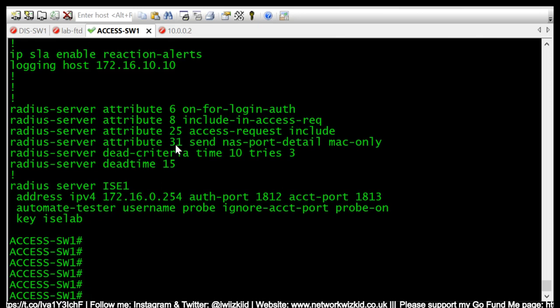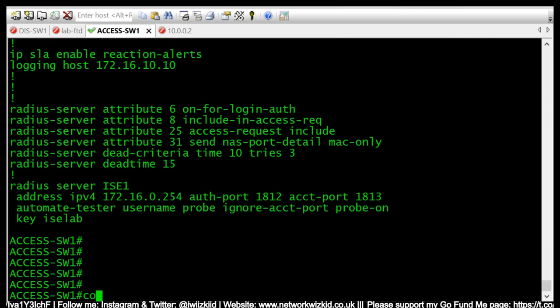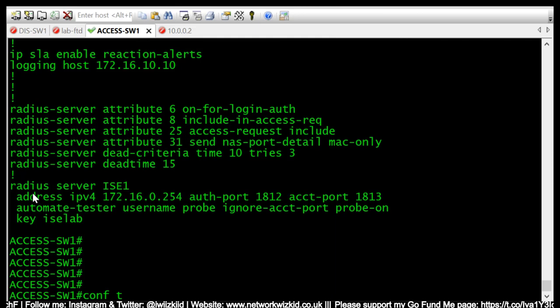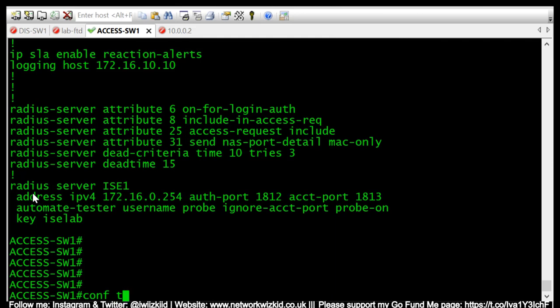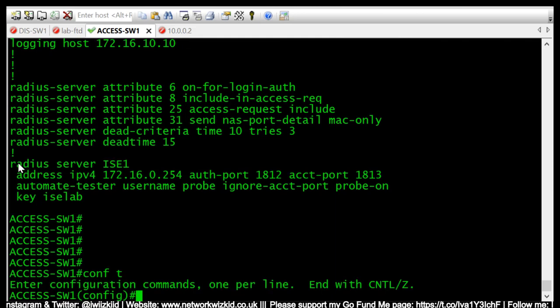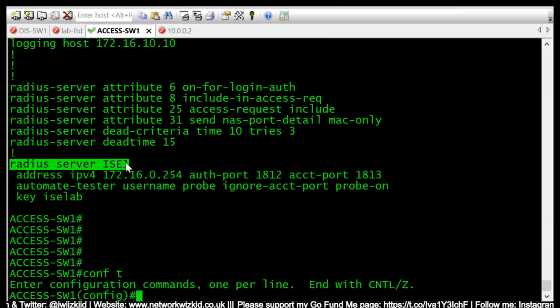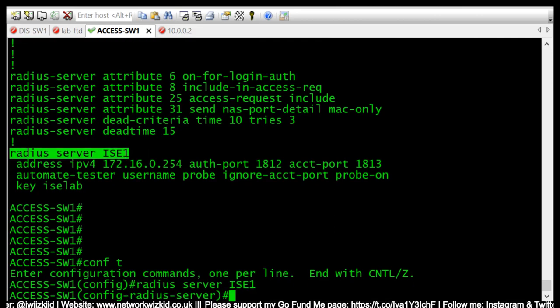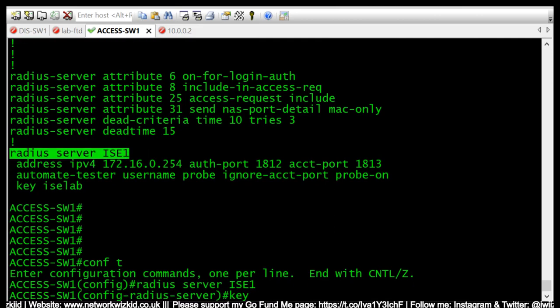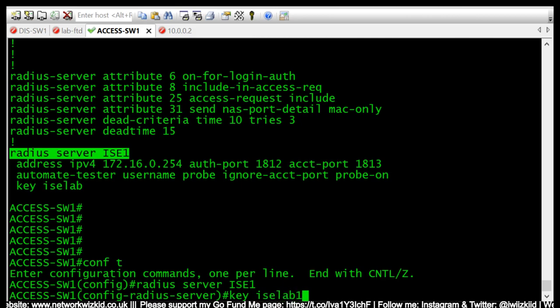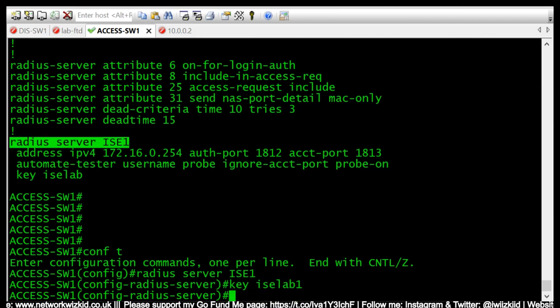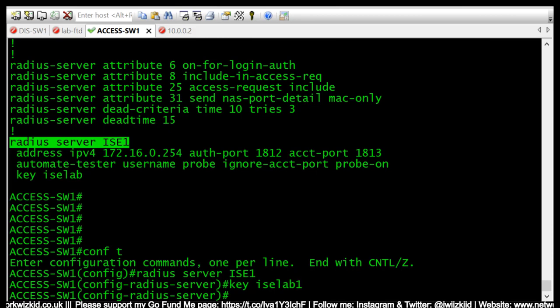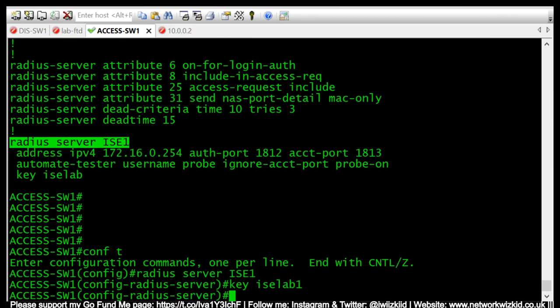So what we need to do to actually simulate this is we'll first change the key to the RADIUS server. So now the key is incorrect and we will not be able to reach and authenticate to the RADIUS server.